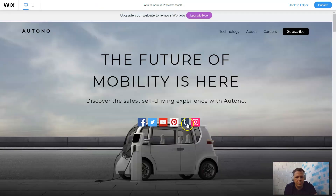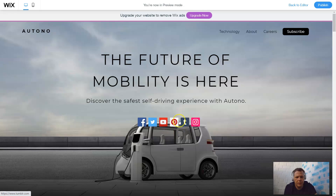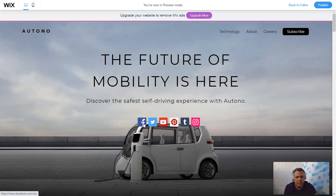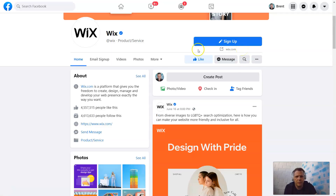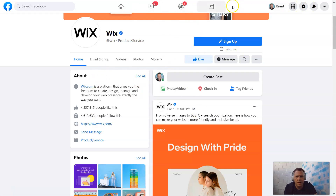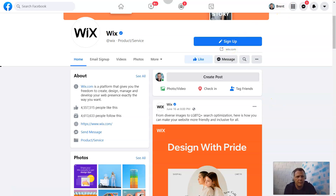In preview you're going to be able to scroll over the icons and click them — like Facebook, for example. This is going to take you where you've linked. You can see the Wix website here — you can create a post, and this is where it's sent to. And that's it — it's going to take you to the Facebook page.